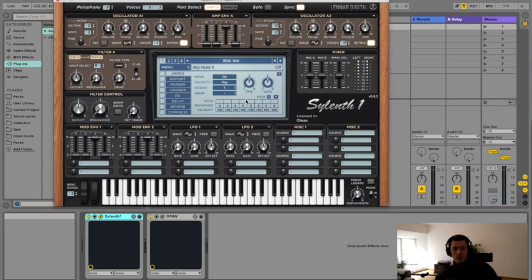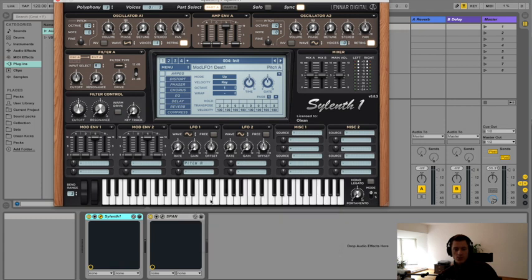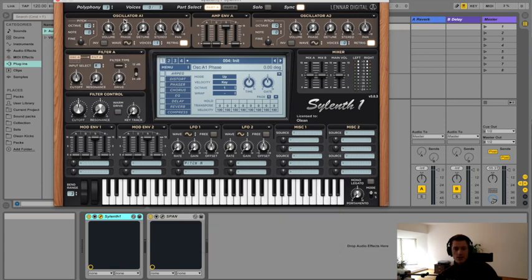So FM, frequency modulation. We have to modulate the frequency of one of the oscillators. And we can do that using an LFO. So we're going to choose pitch A down here and just pick a sine wave in oscillator one for now because it kind of makes things easier.